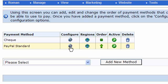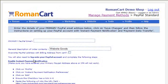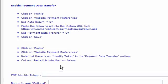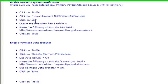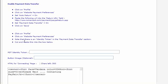You then click on the configure link, and each payment method has different information that it will want you to enter. For PayPal, you'd need a business or premiere account. You enter your primary PayPal email address, follow the simple instructions, and enter the PDT identity token — with instructions on how to get that shown above.